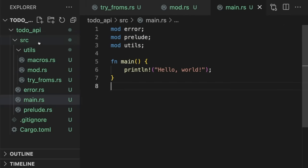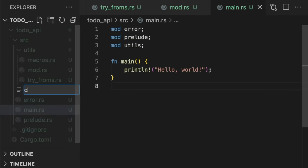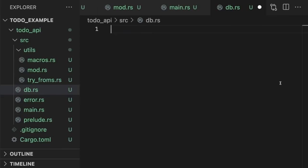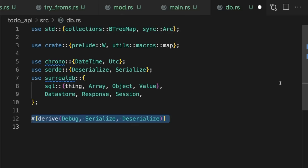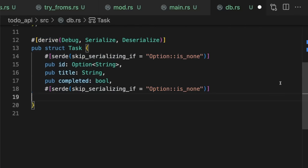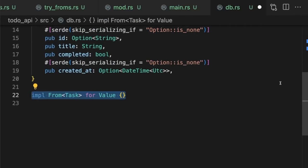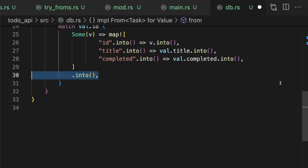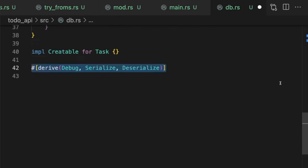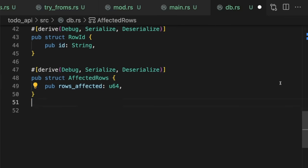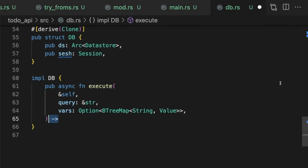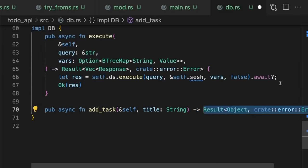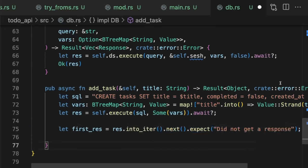Then, we'll implement the data store logic. First, we'll define the models. Then, we'll implement the CRUD operations using the Surreal query language.